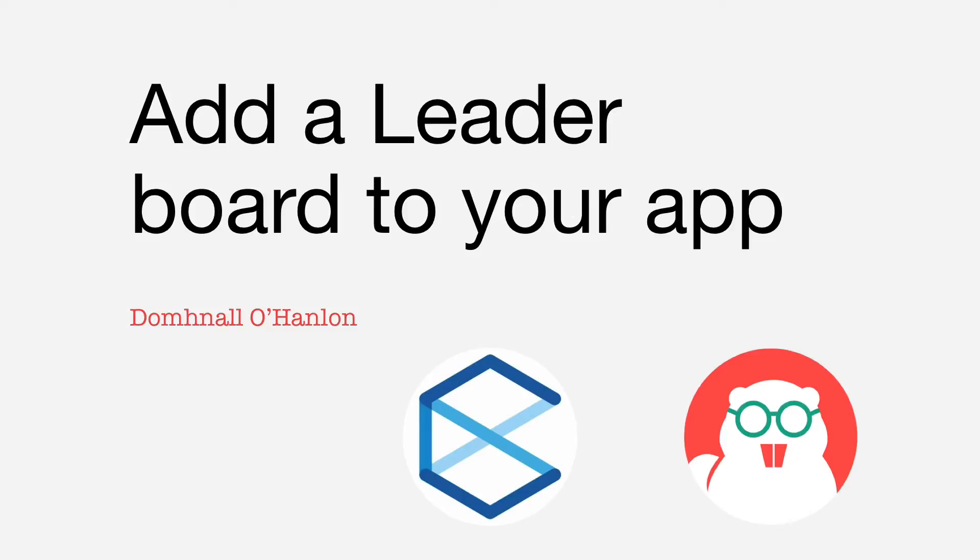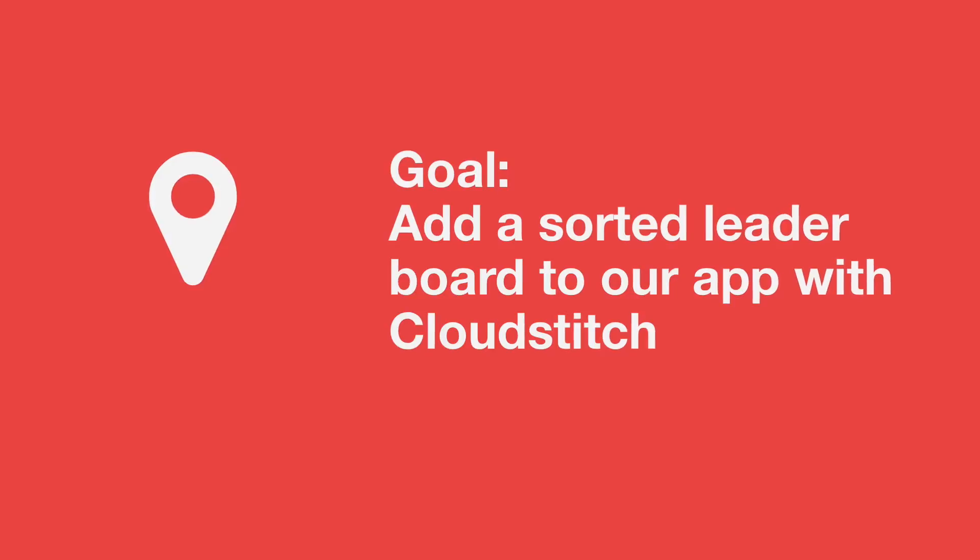Hello everybody, you're all very welcome to another Thunkable tutorial. This time we're going to add a leaderboard to our app.